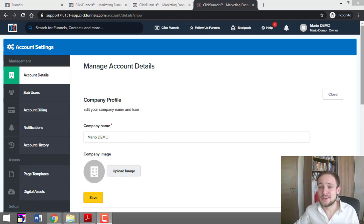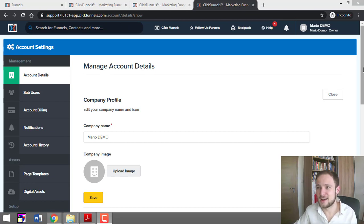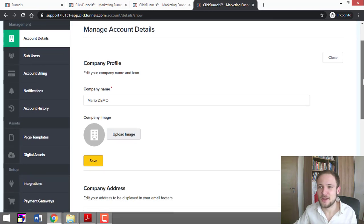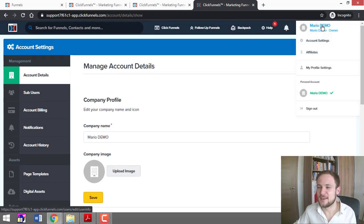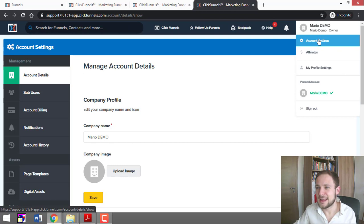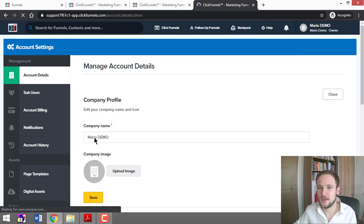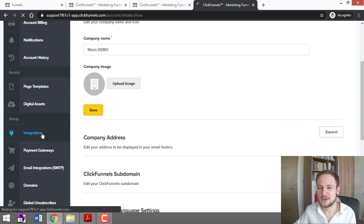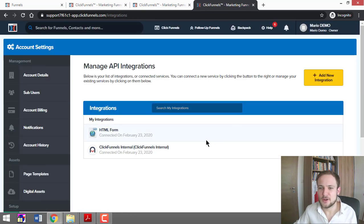So let's now set you up an autoresponder so you can start building the business. You come to your ClickFunnels account and click Account Settings, and then here you click Integrations. Before we do this, you need to register for ActiveCampaign.